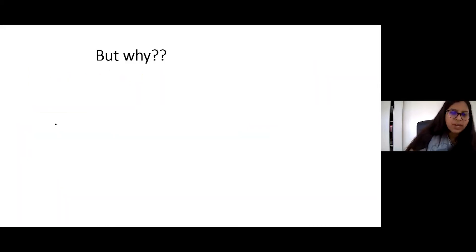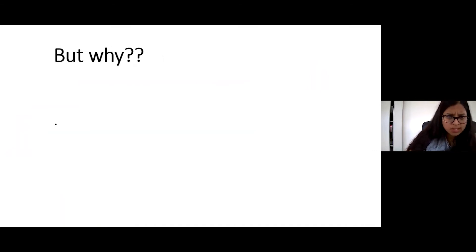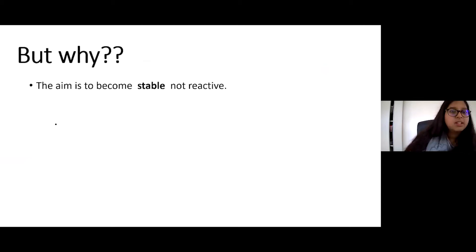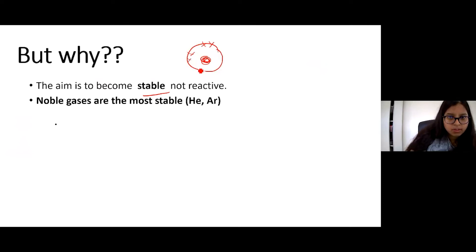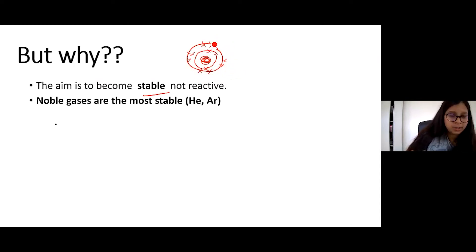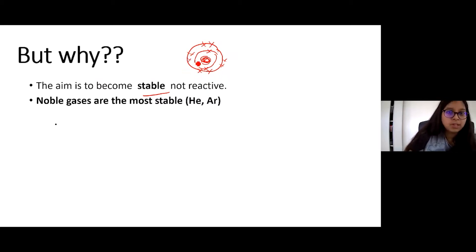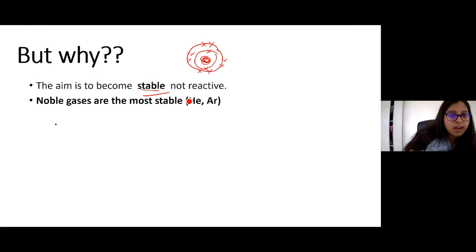But why do atoms want a full outer shell? The aim is to become stable. If an atom has a full outer shell — eight electrons — it doesn't want to be running around expending energy. Atoms are the same: they want to be stable and relaxed. The more stable an atom is, the less reactive it is. Noble gases in group zero are the most stable.